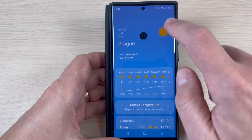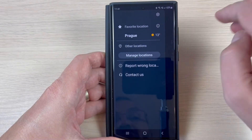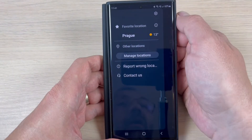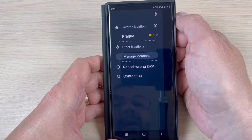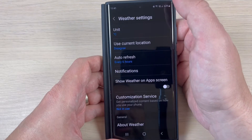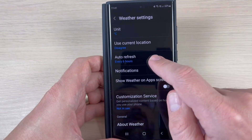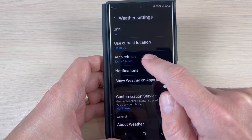Hi guys, and welcome back to the GSAM ABC YouTube channel. In this tutorial, I will show you how to refresh the weather temperature more often on your Samsung Galaxy S22. So let's do it.